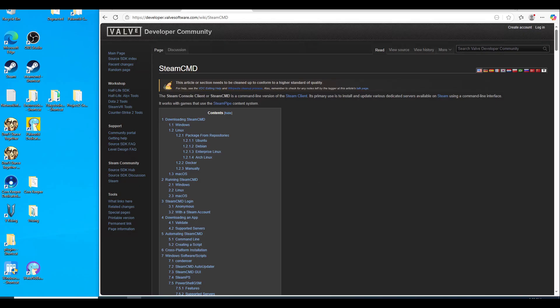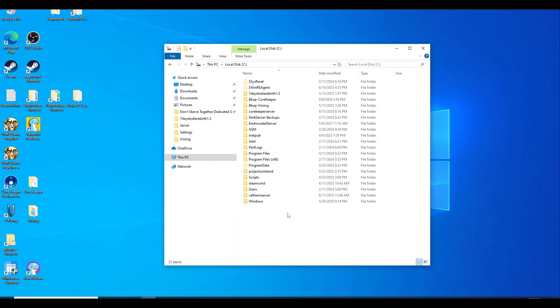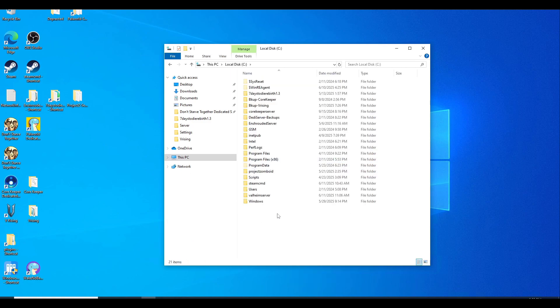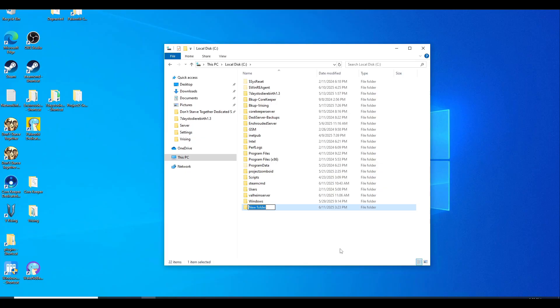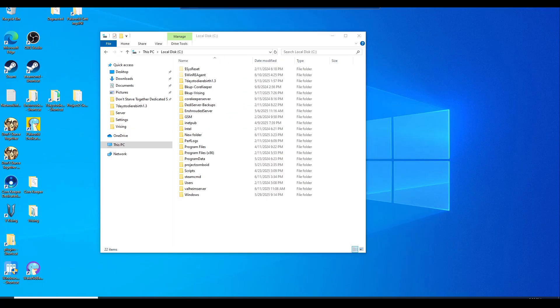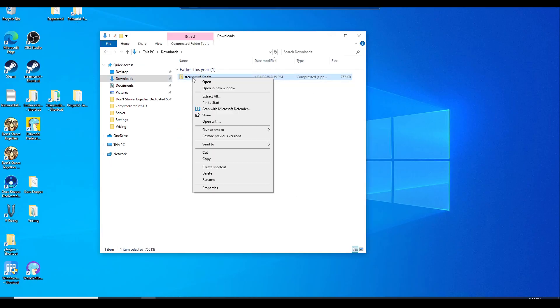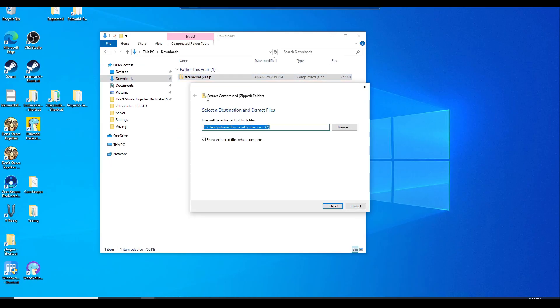While you're still downloading Steam CMD, let's just go ahead to your C drive and make a new folder called Steam CMD. Once you have Steam CMD downloaded, it should be in the downloads folder. Just go ahead and right click, hit extract all.